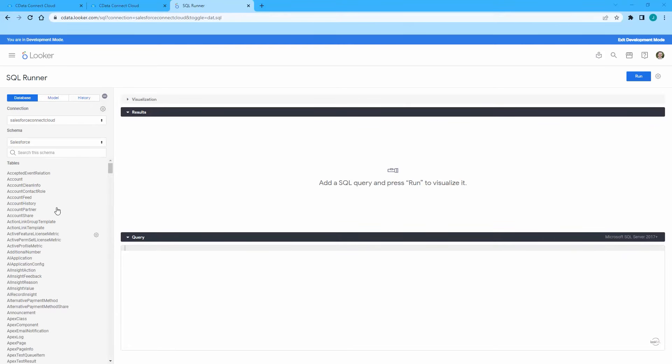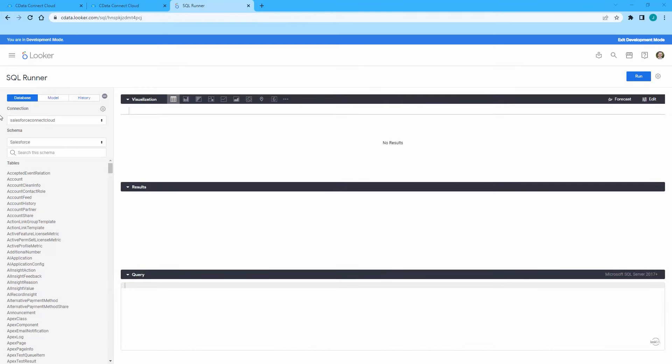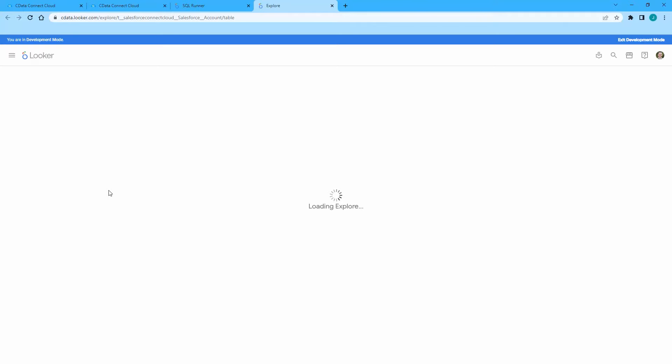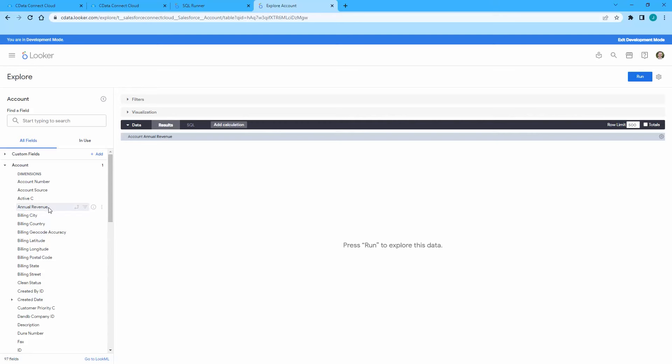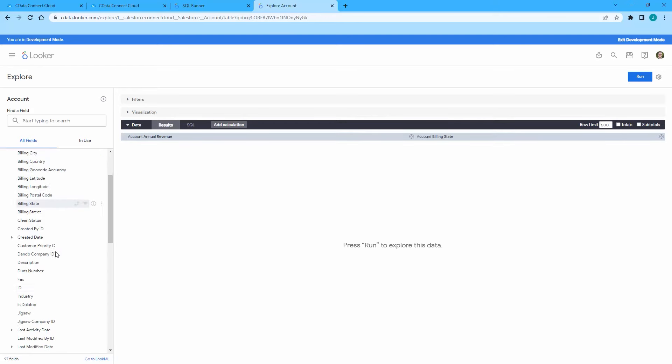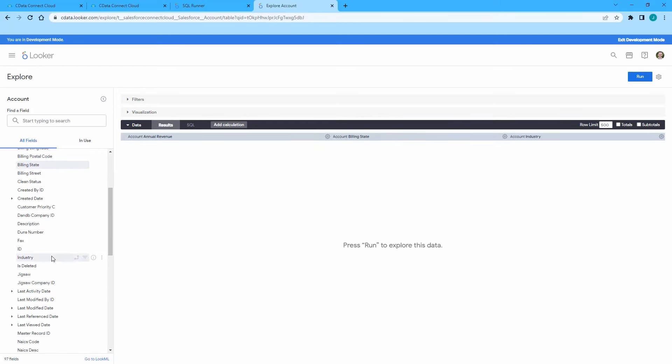Next, click the gear symbol next to a table and select Explore Table. On the left menu, select Fields from the table and click Run. You can now expand the visualization accordion. We have now created a visualization of Salesforce data in Looker using CData Connect Cloud.